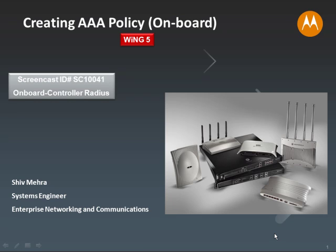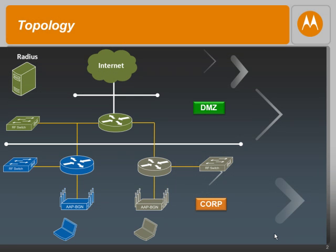Hello everyone, welcome to Screencast ID SC10041. In today's Screencast, we will be creating a AAA policy that would enable the onboard RADIUS server on an RFS controller. So let's get started.